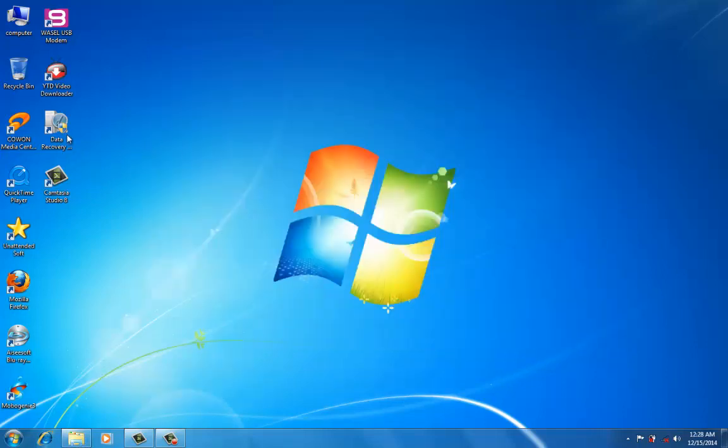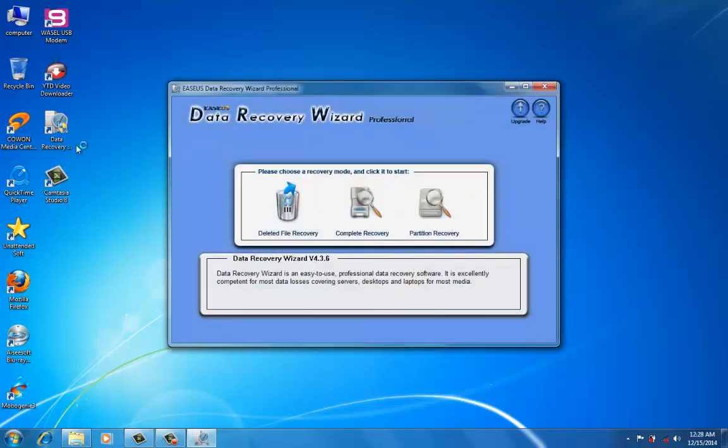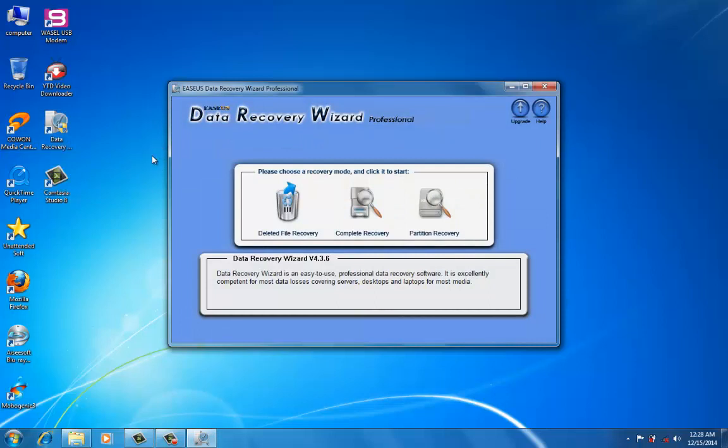To recover these music files, I have to use Data Recovery Wizard Professional. It's the best recovery software for this kind of deleted files. It's free to download from the internet, you can download it from sites like cnet.com or other sites.